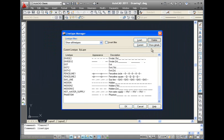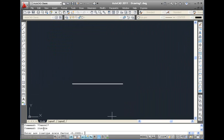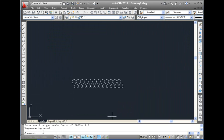LTScale: The LTScale command allows you to set the global Line Type Scale Factor. Changing the Line Type Scale Factor causes the drawing to be regenerated.